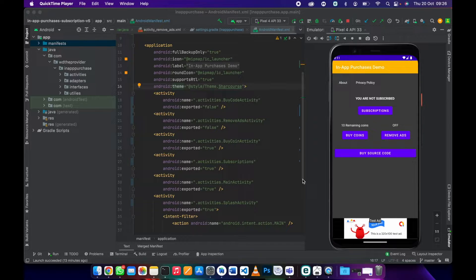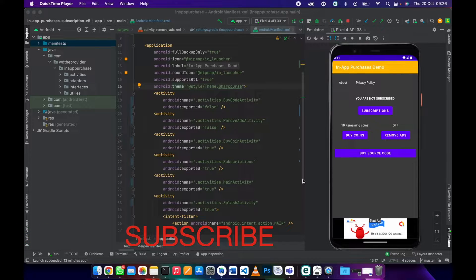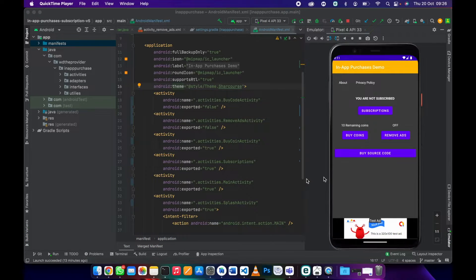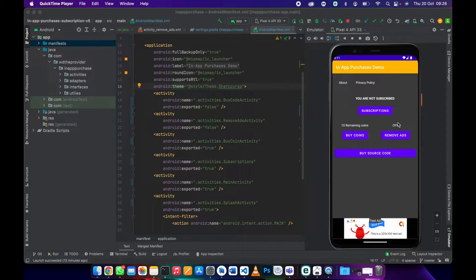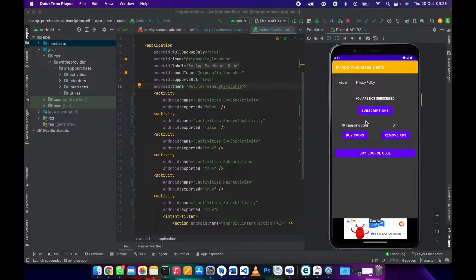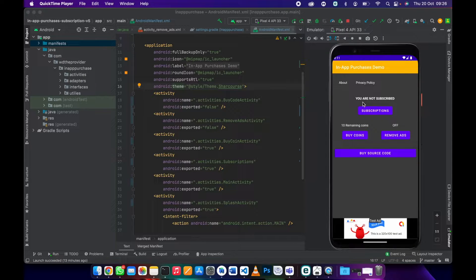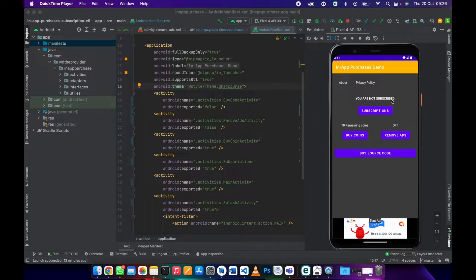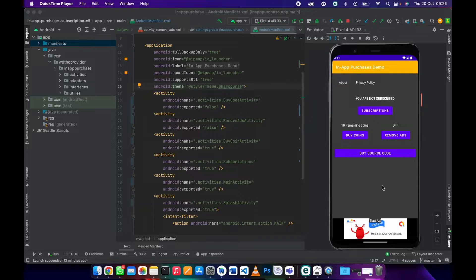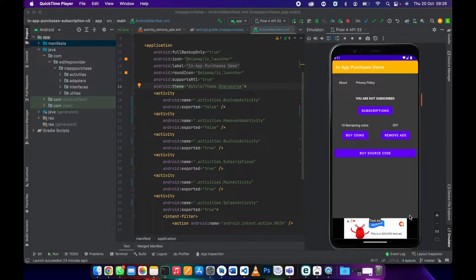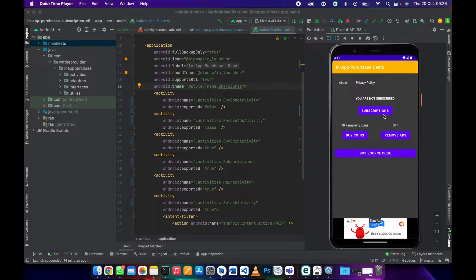As you can see this is the emulator, the app is open. We'll go to subscription. I want you to look at this text - it says you are not subscribed, meaning the user does not have a subscription. There's a banner ad here showing.